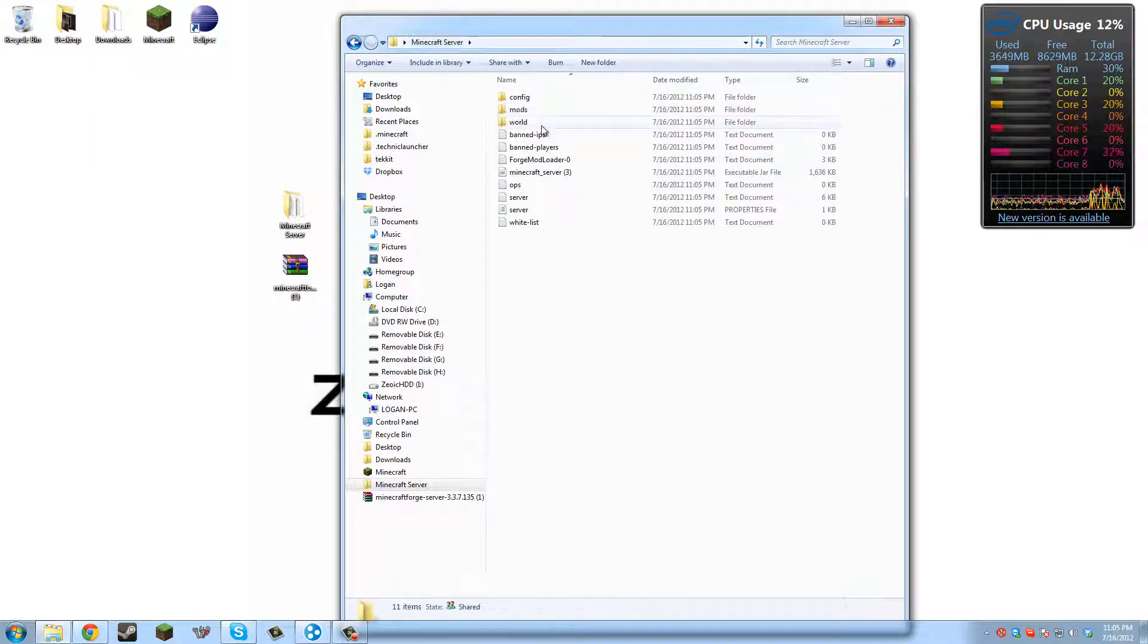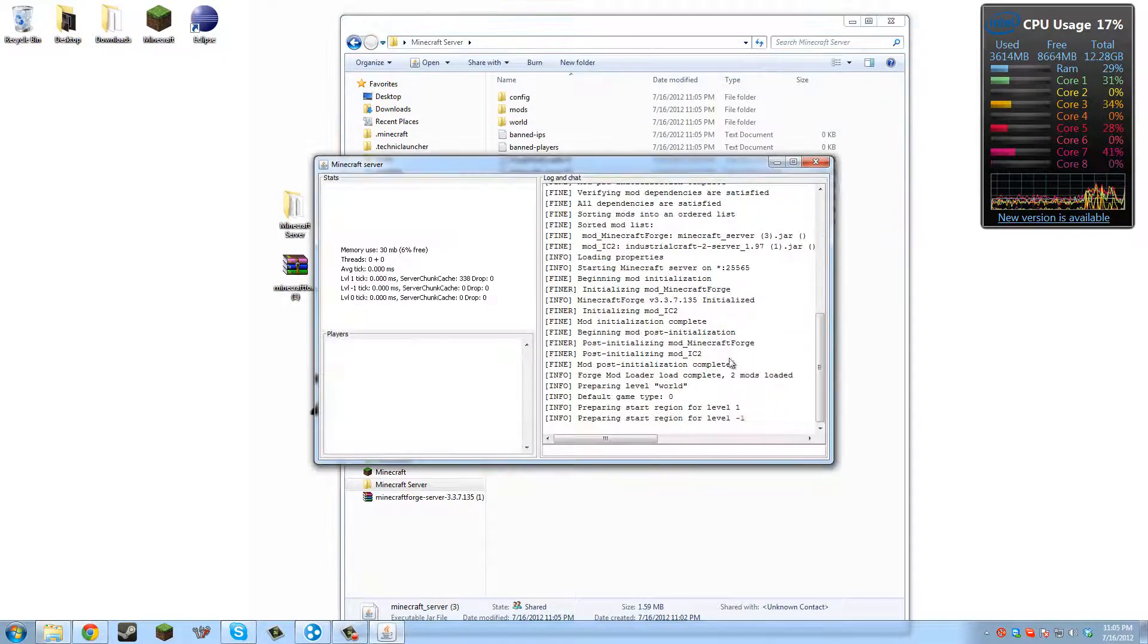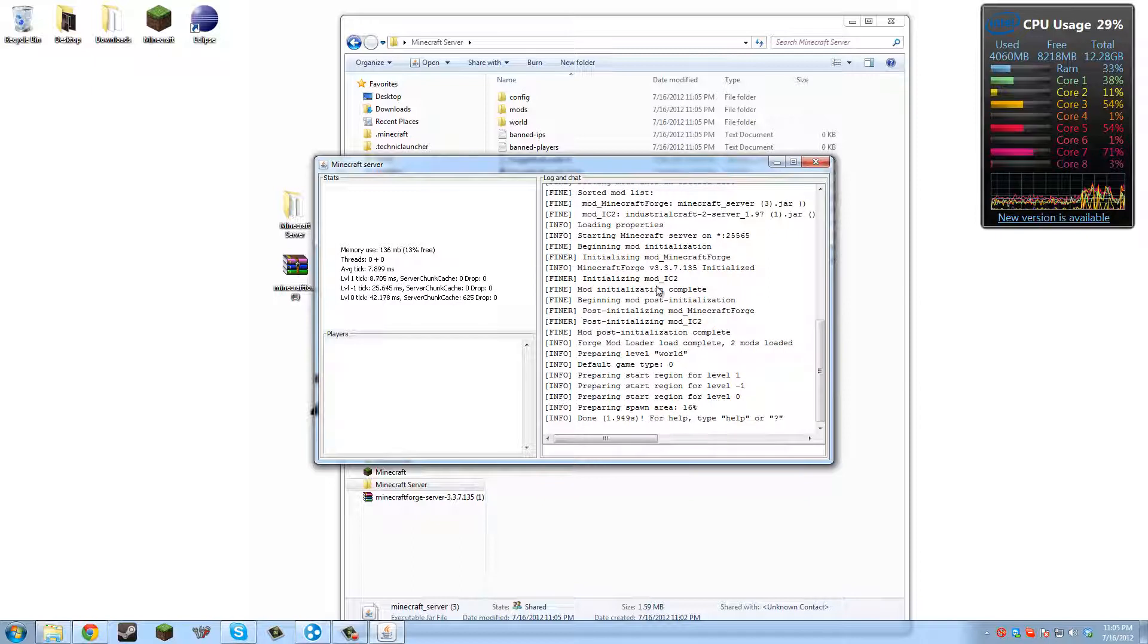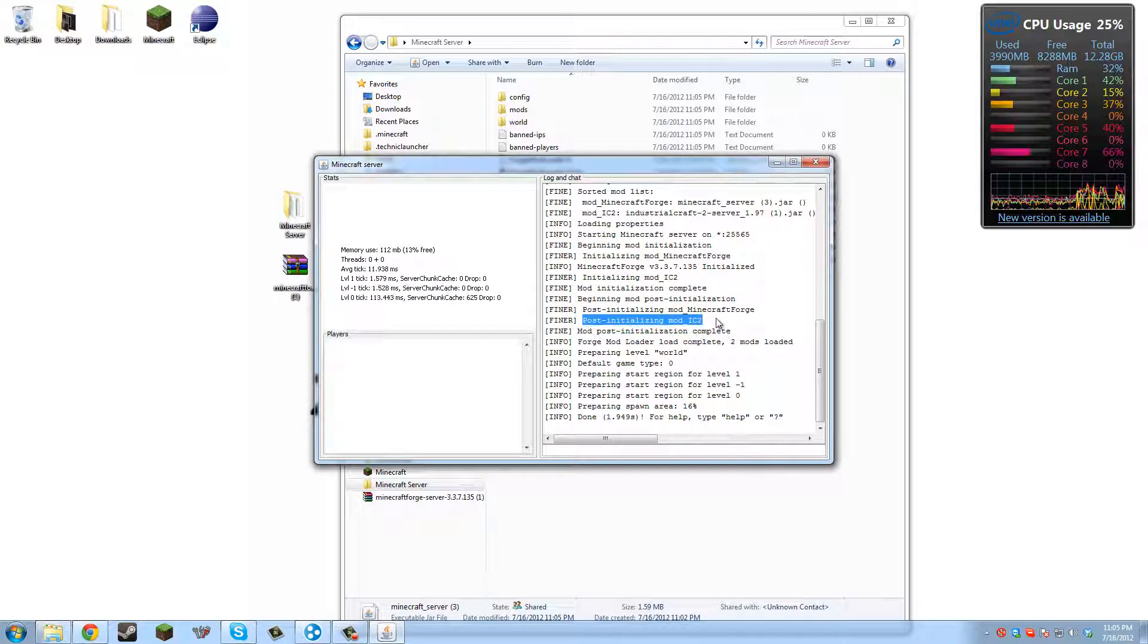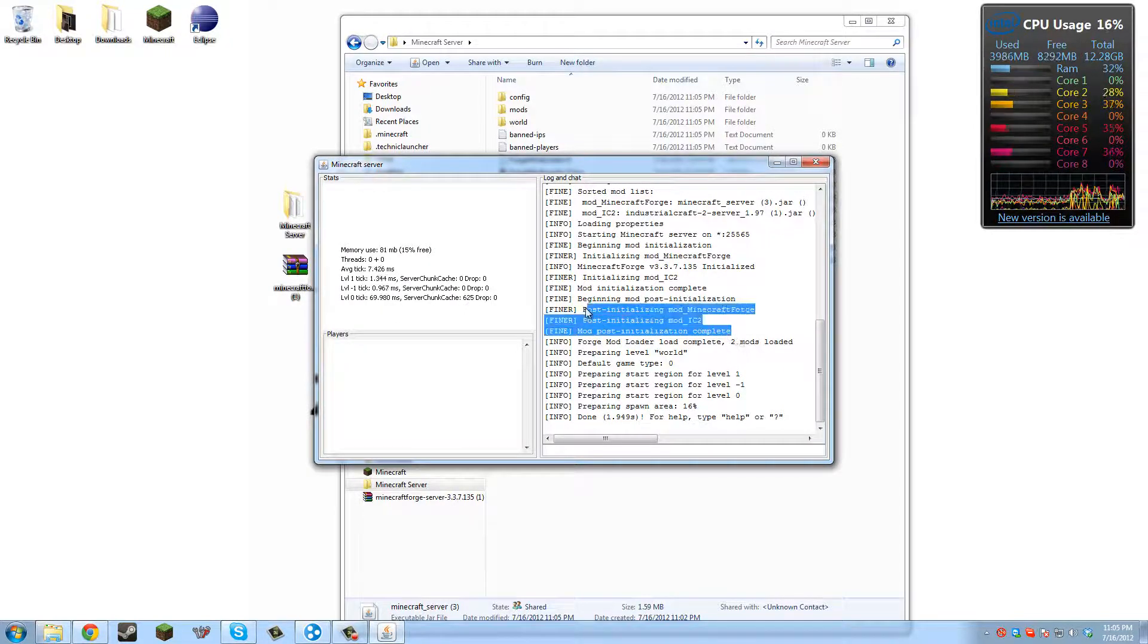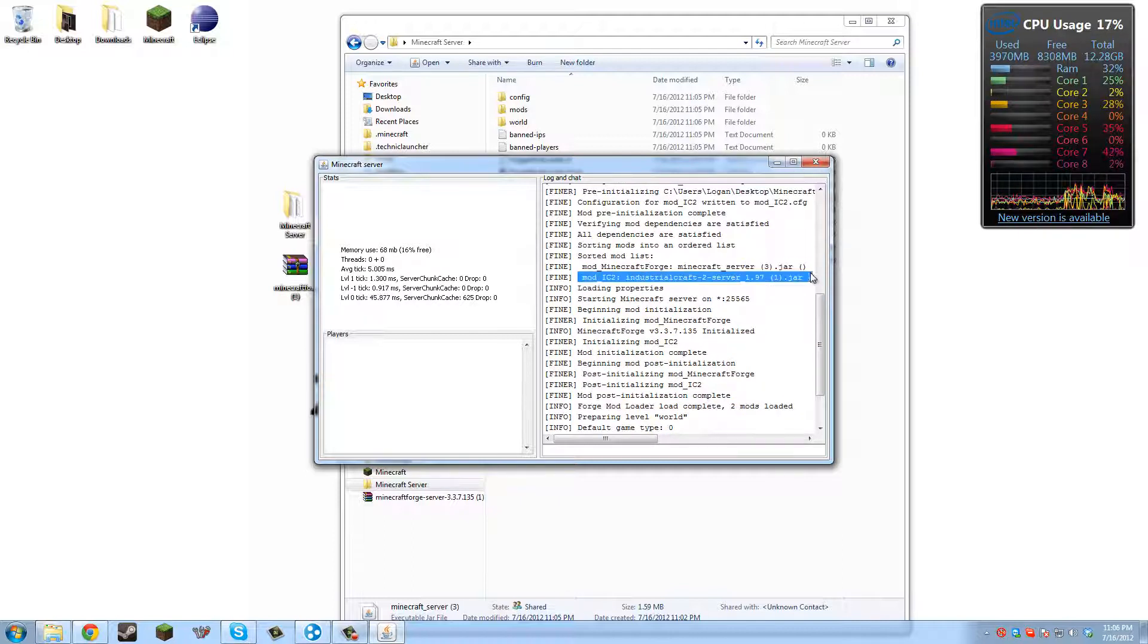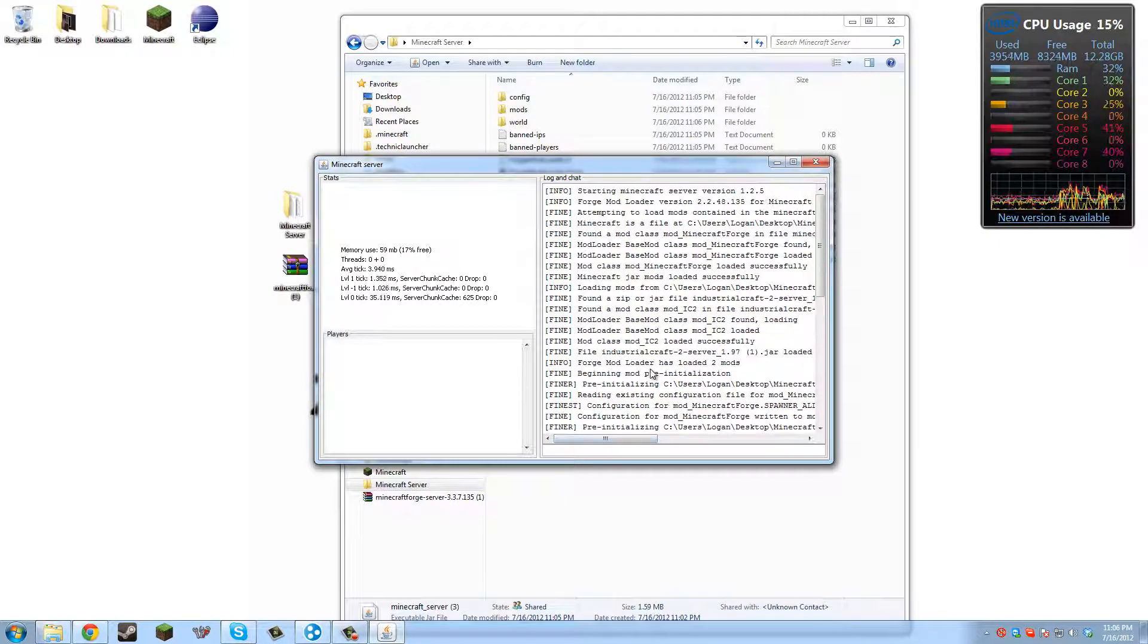And then we successfully put IndustrialCraft 2 on server. As you can see, it'll say IndustrialCraft 2. See? Post initializing mod IndustrialCraft 2. Mod post initialization complete. So it loaded IndustrialCraft 2 just fine. So now you just join in with IndustrialCraft 2 on your client, and you're ready to play IndustrialCraft with your friends.